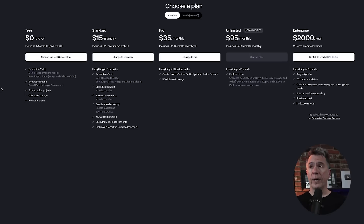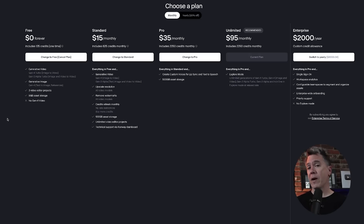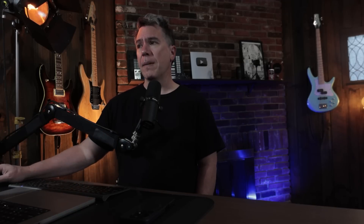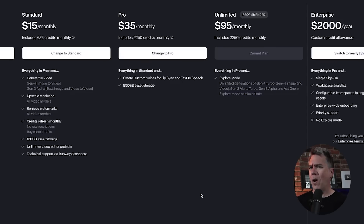Runway does have a free trial of 125 credits, and you can use Frames and references there now. It's not going to get you a lot, but at least you can give it a shot. From there, prices range from $15 to $95, the $95 tier being unlimited. There are credits on the unlimited plan — once you burn through those you are in slow-boat mode, though I generally end up generating in slow-boat on Runway and it's really not that long.